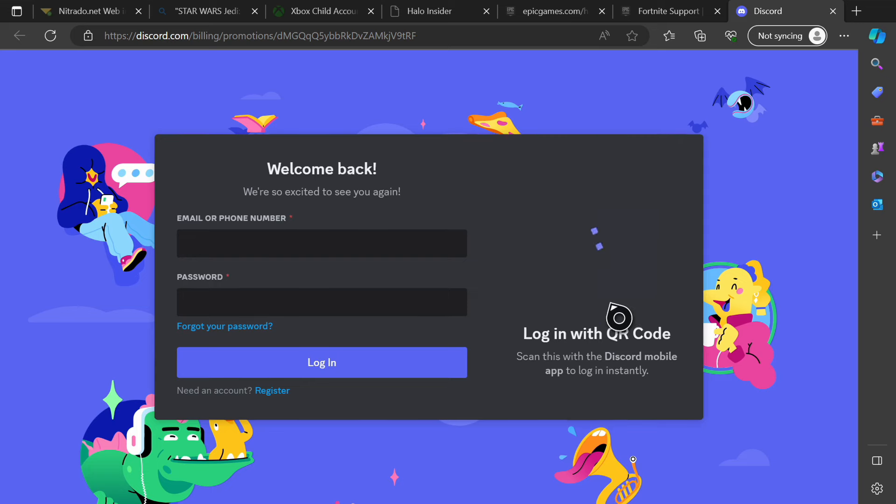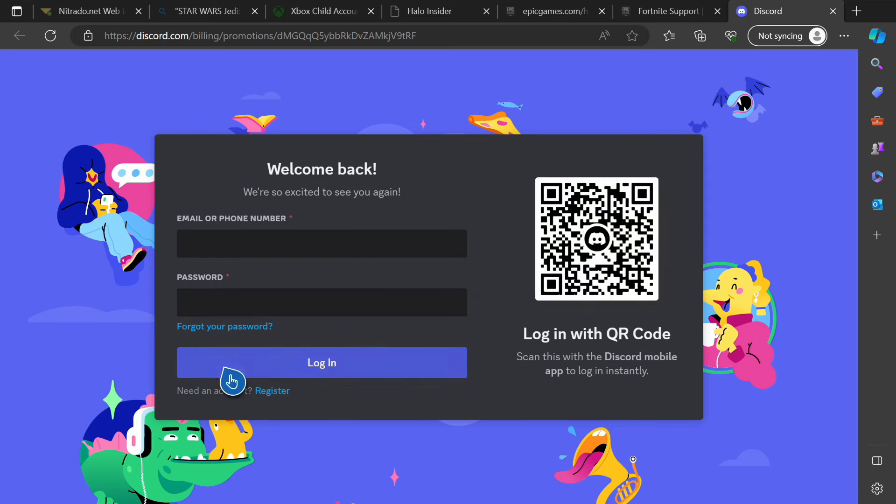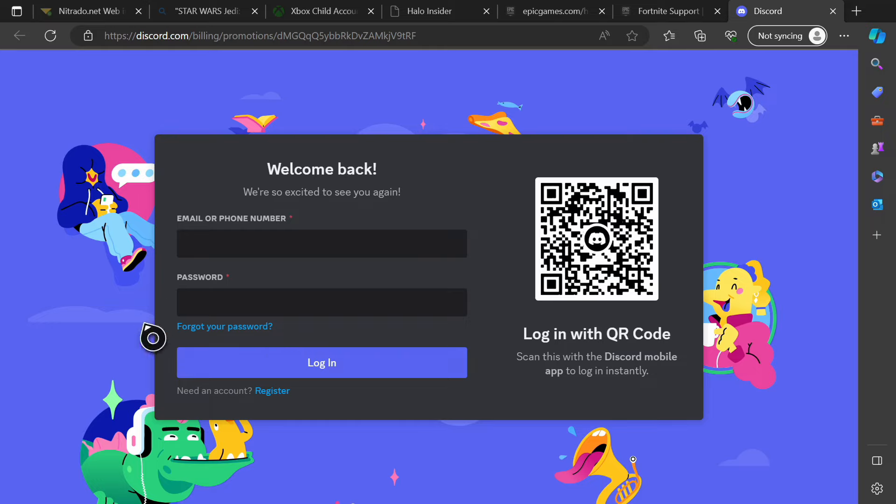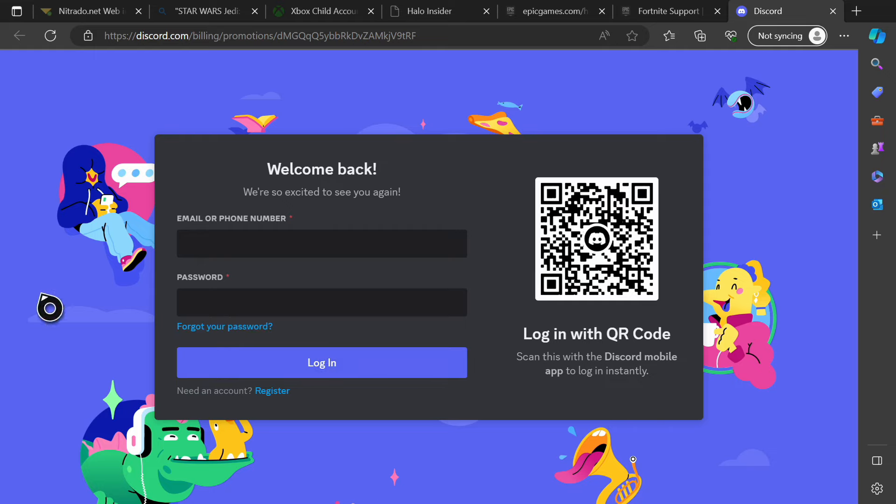So I have already opened it, so it will show up right here, and you can scan your QR code with the Discord mobile app to log in instantly, or you can just put your phone number or email in to log in. So once you log in, you're just going to have to provide a form of payment, and then you will have your three free months of Discord Nitro.